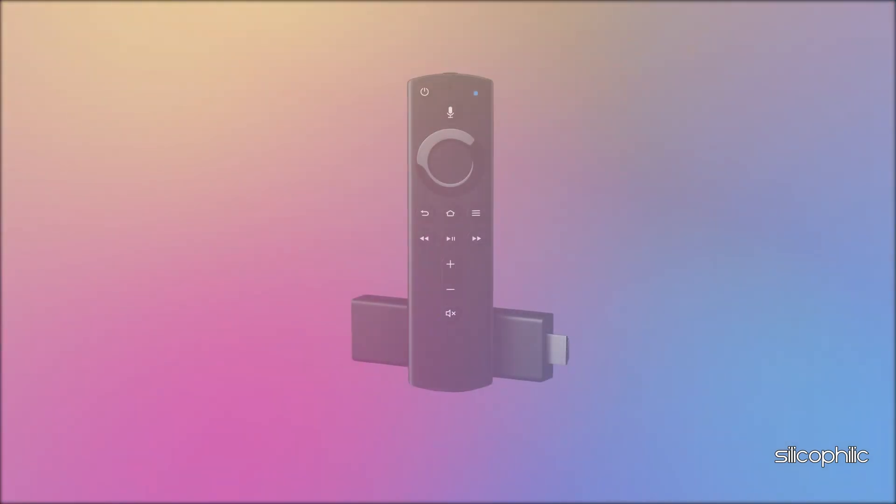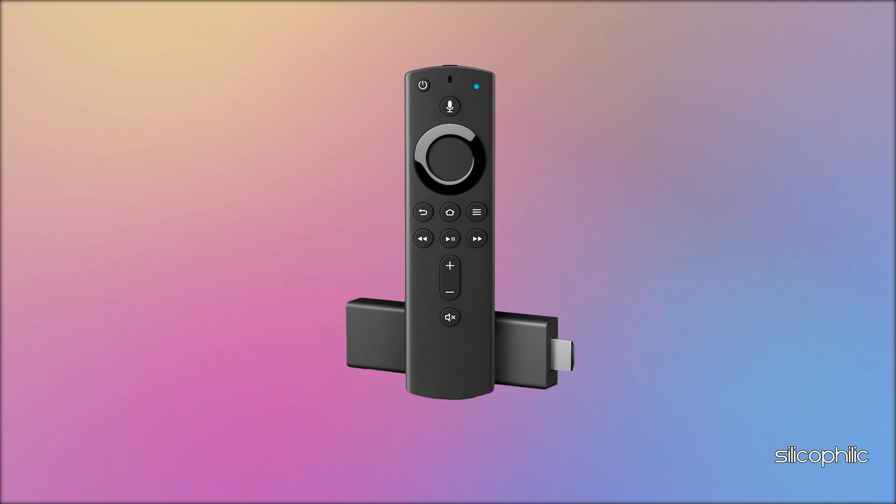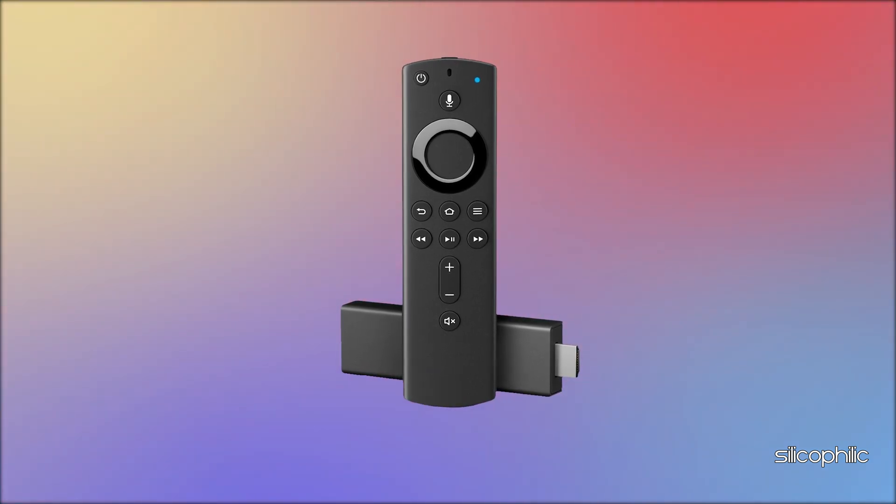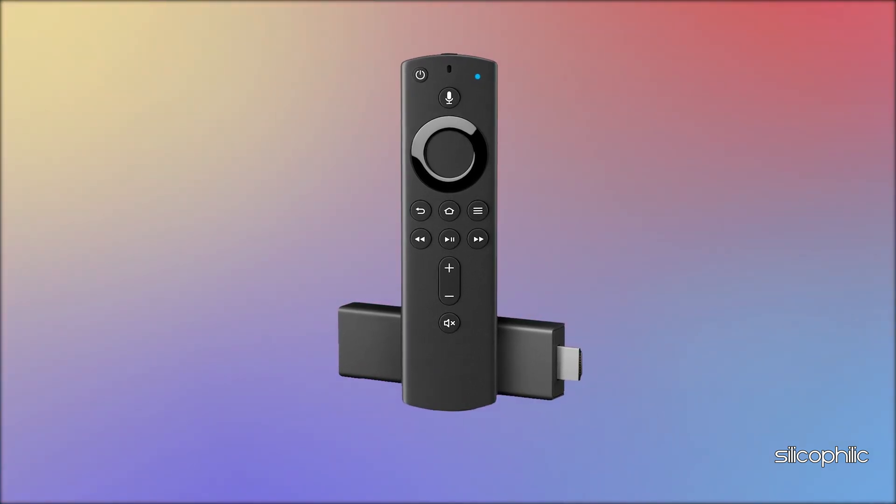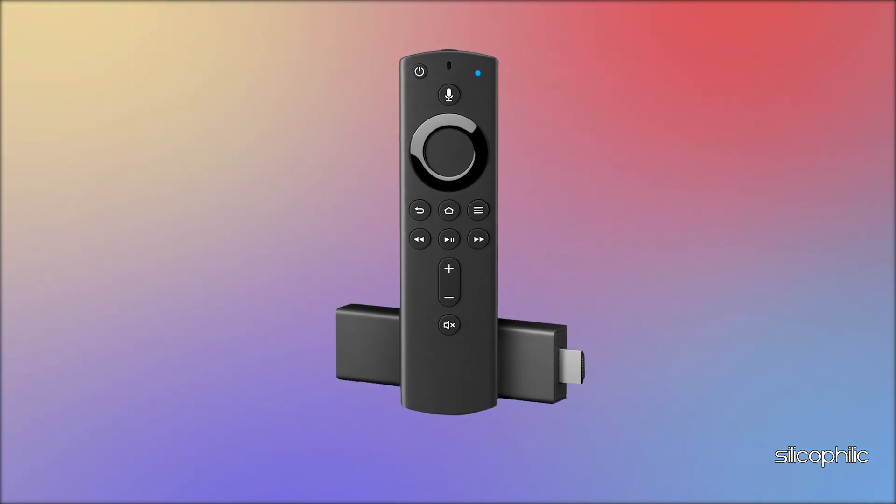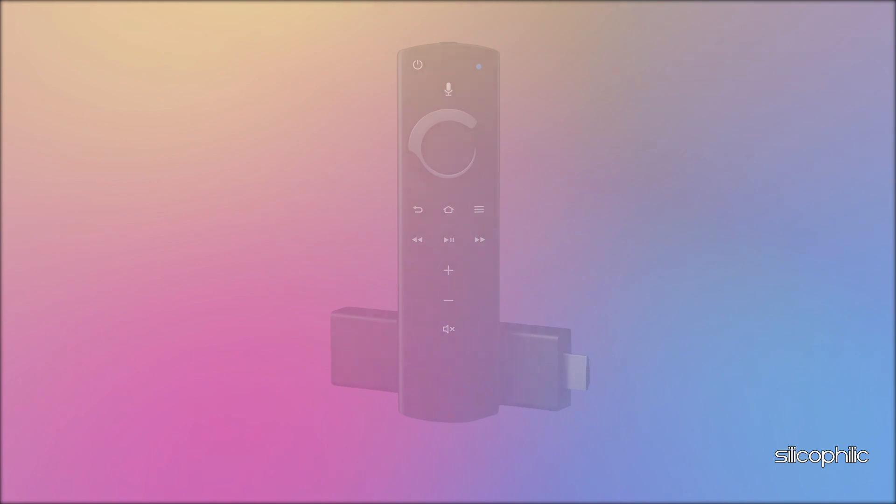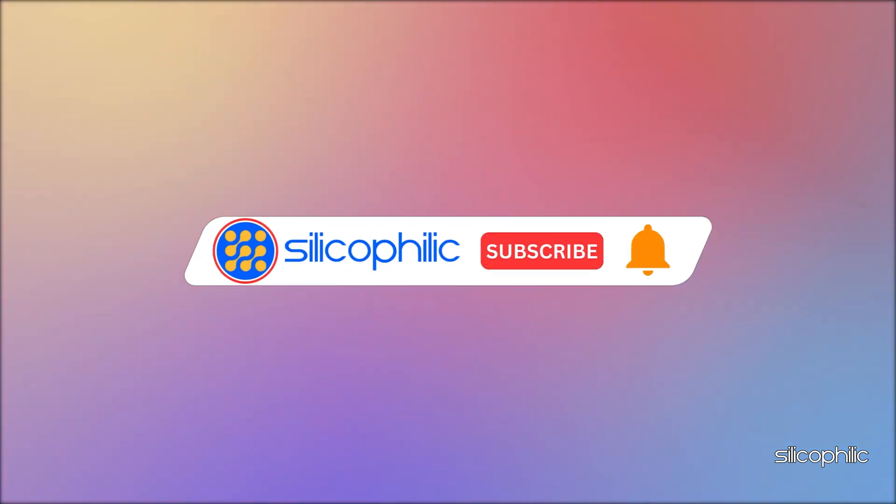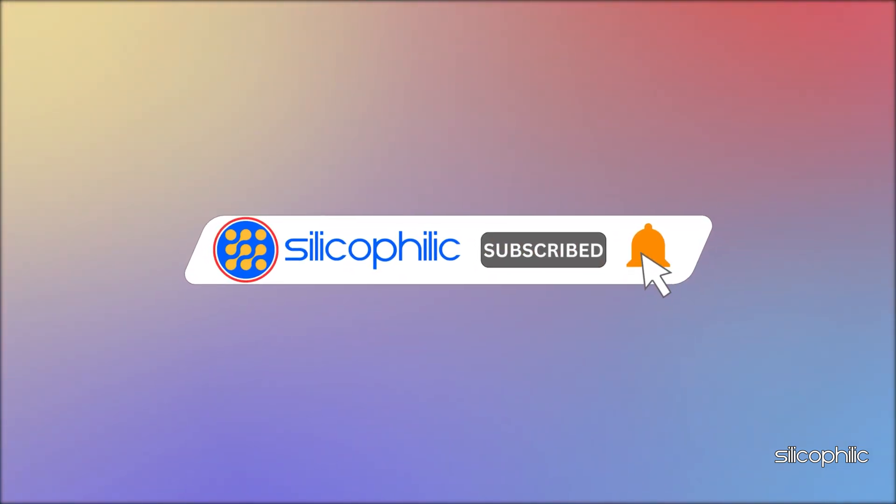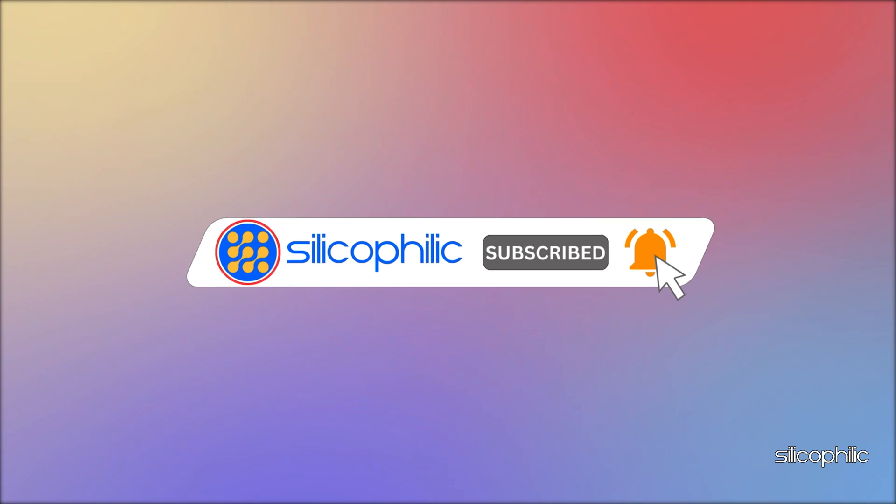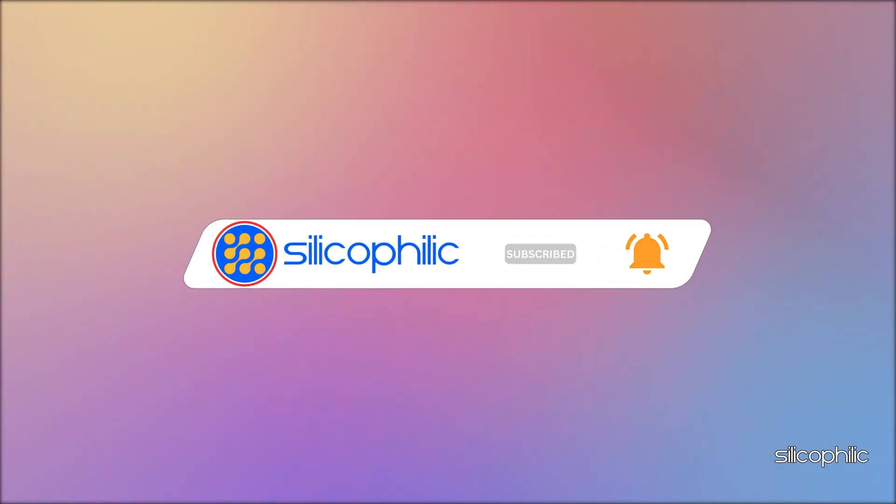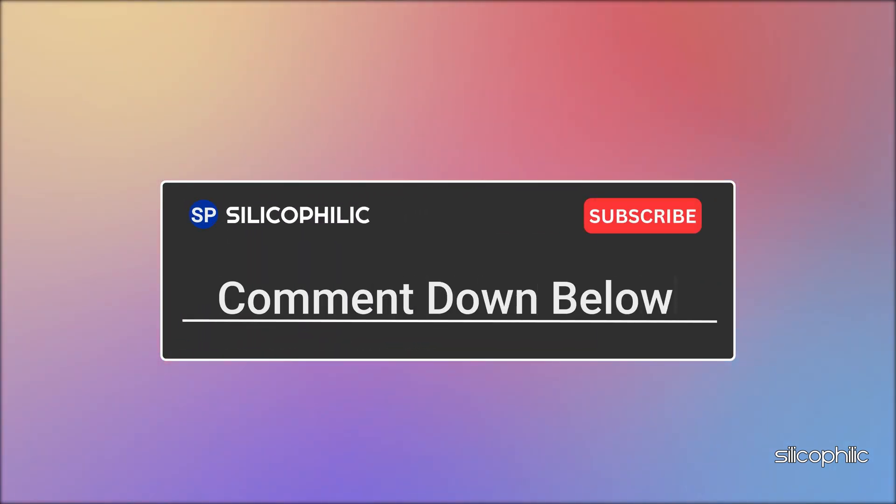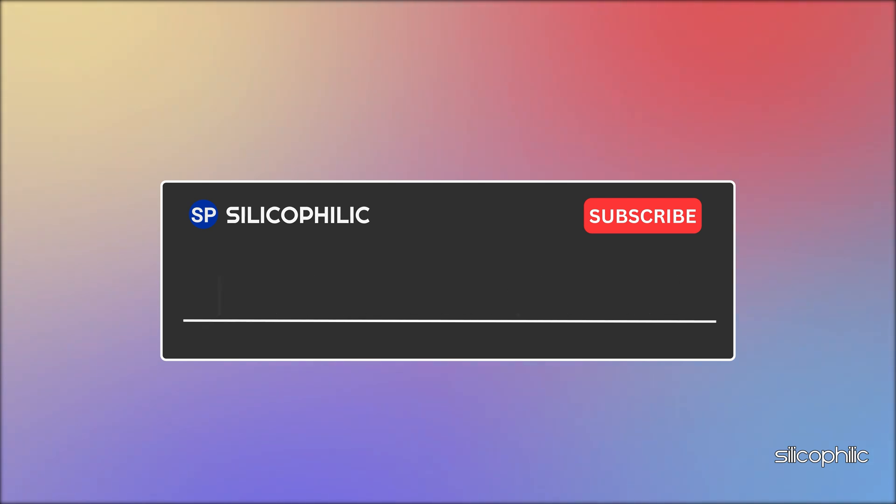And there you have it, the methods to fix Fire Stick not connecting or recognizing wired Ethernet connection. We hope one of these methods have worked for you. If you found this video helpful, don't forget to give it a thumbs up and subscribe to our channel for more tech tips and troubleshooting guides. Leave a comment and help others know which solutions solved your problem. Thanks for watching and we will see you in the next video.